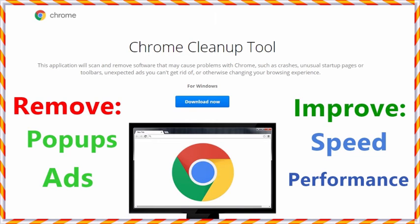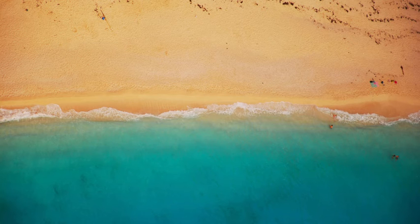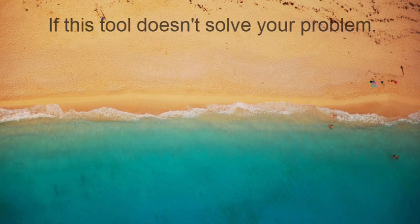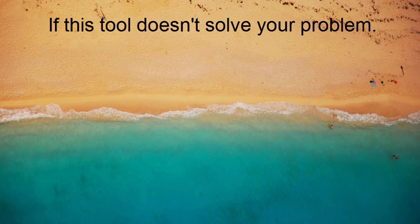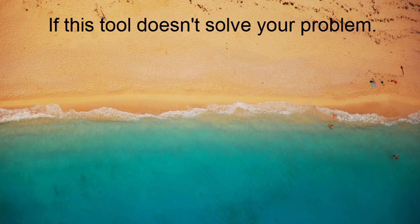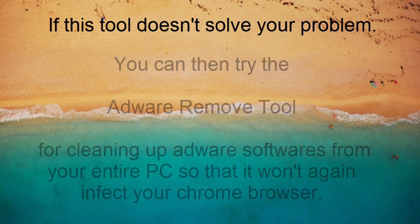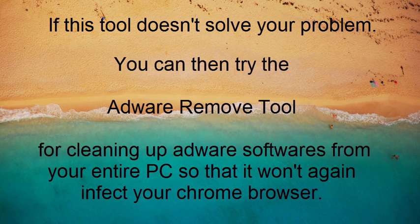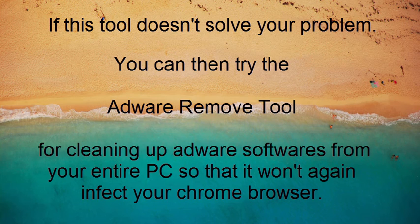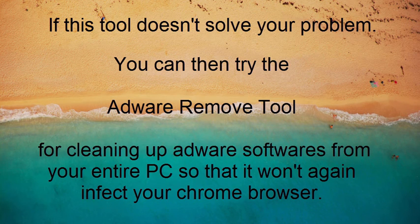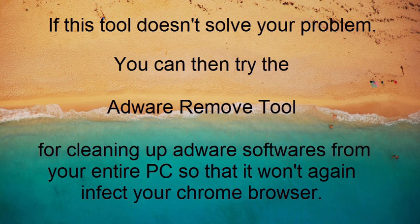If this tool doesn't solve your problem, that is, after restarting your PC the Chrome behaves again as infected by the adware, then you can try the adware remove tool. You can find the tutorial and download links in the description of this video. The adware remove tool helps to remove completely the adware from your PC.